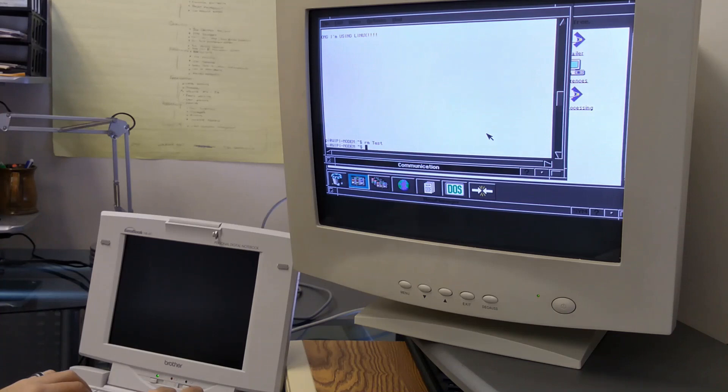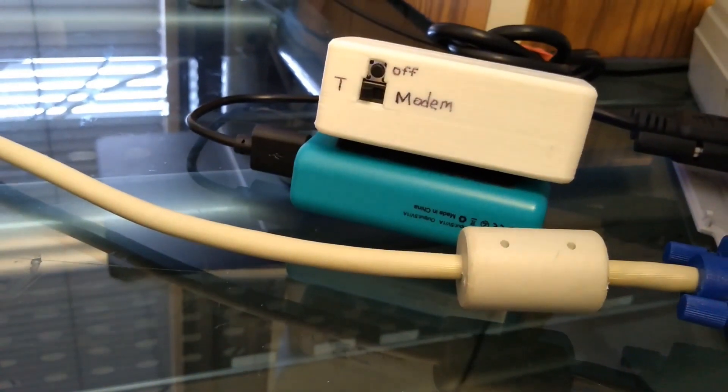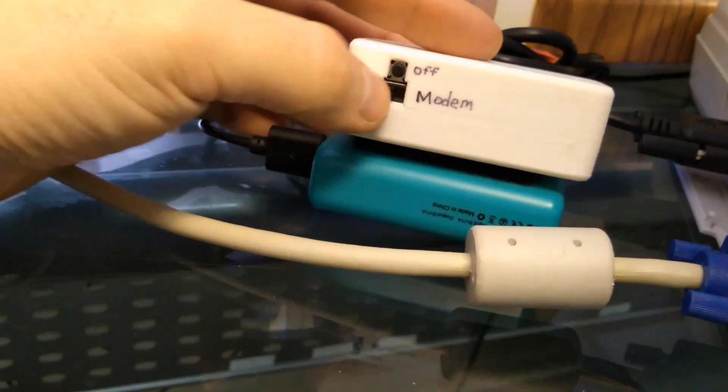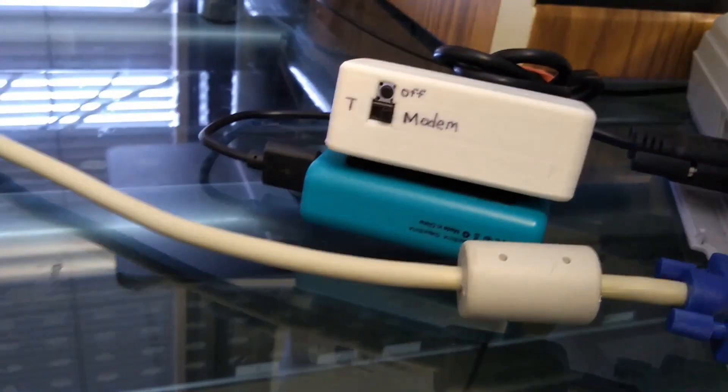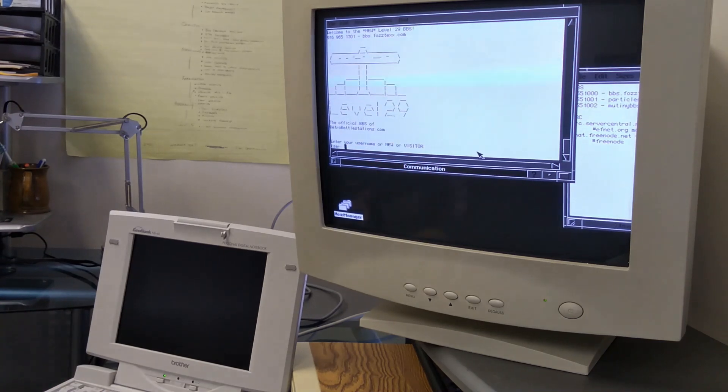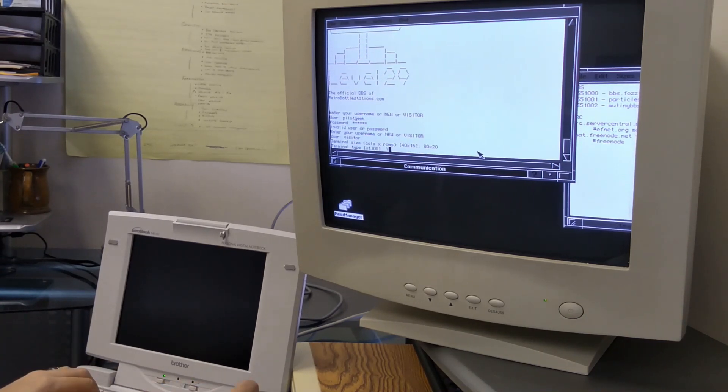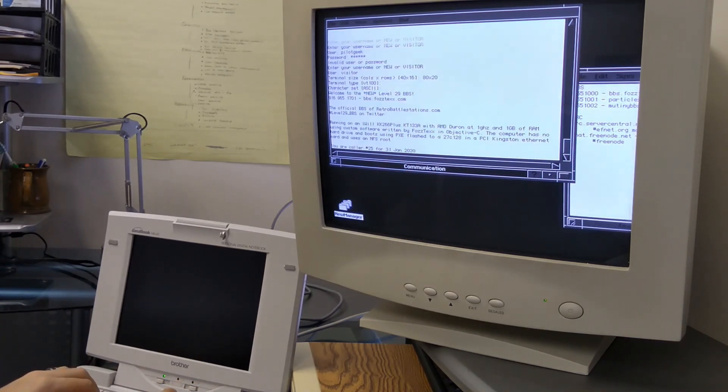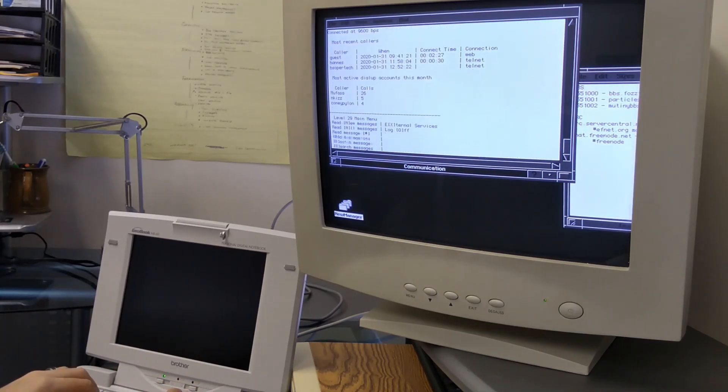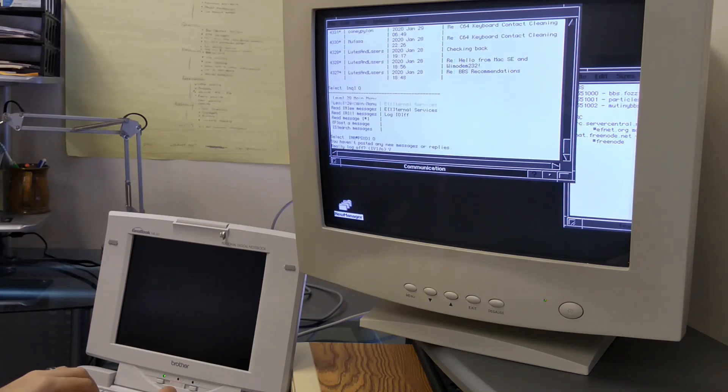I can also set up the Raspberry Pi to emulate a modem. In this mode, the Raspberry Pi emulates a standard serial modem, and parses phone numbers as IP addresses. This allows me to use the serial terminal to dial a BBS through a Telnet connection.